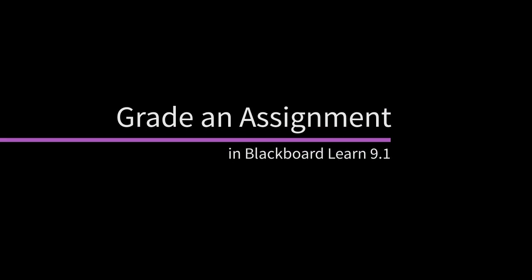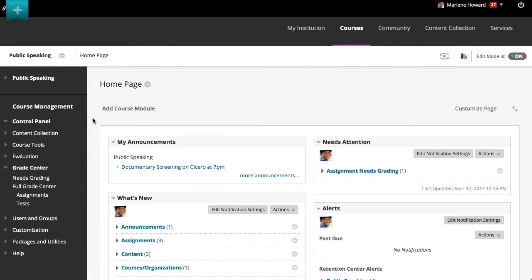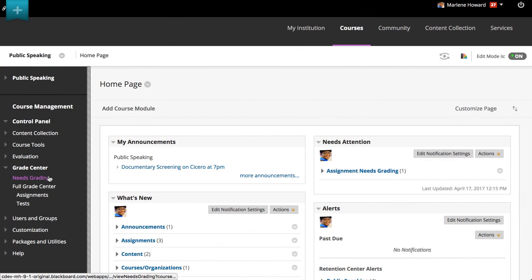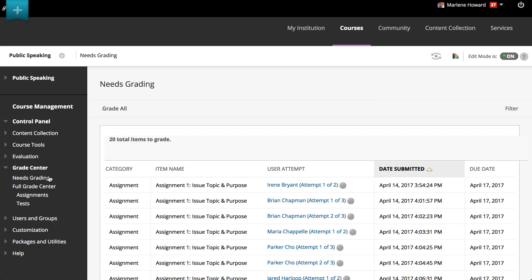You can enter grades on the Needs Grading page, or in the Grade Center. If you have a heavy grading workload, the Needs Grading page can help you determine what needs attention first. Here, you can view all items ready for grading or review.